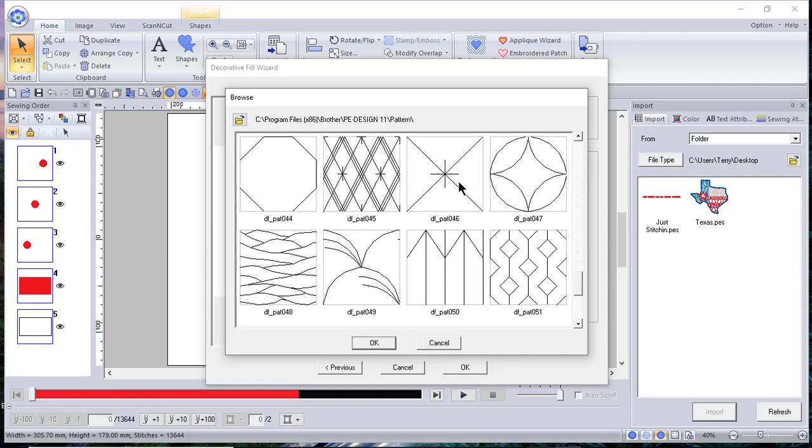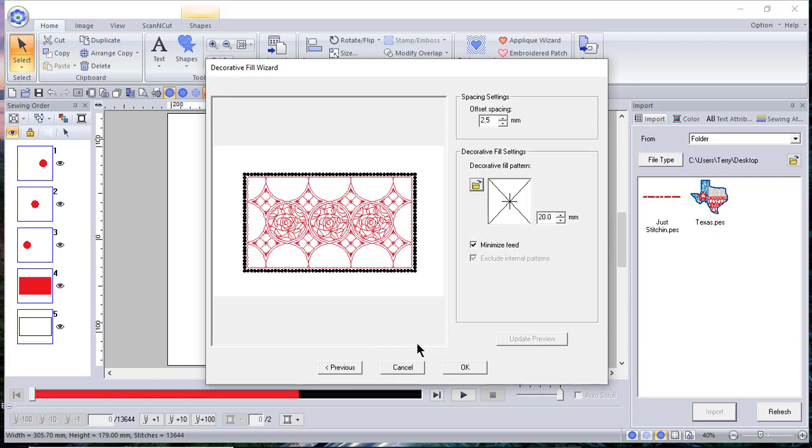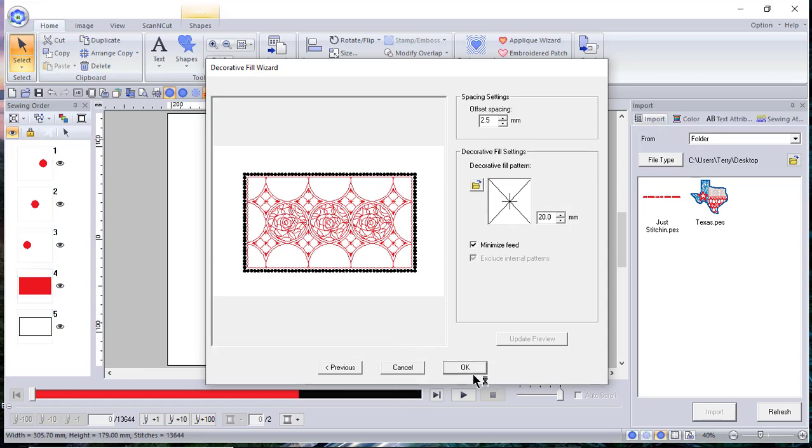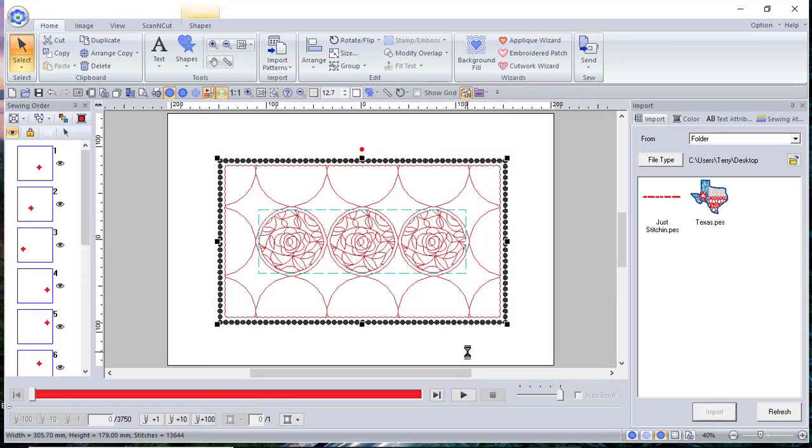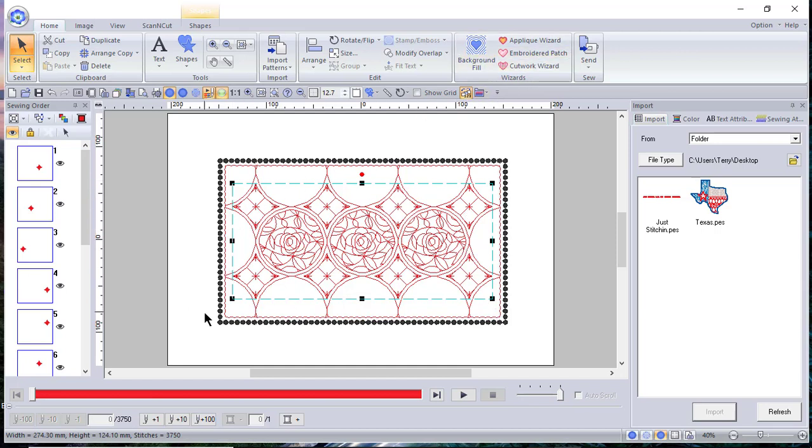And if I don't like it, all I have to do is change it. But if I'm satisfied with it, I'll just choose OK. So this gives you a quick idea how you can just take some of the shapes and you can start creating some very interesting patterns by using the decorative fills in the background fills to build your design.